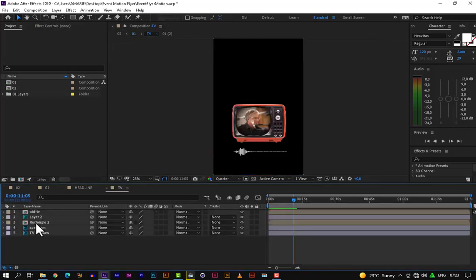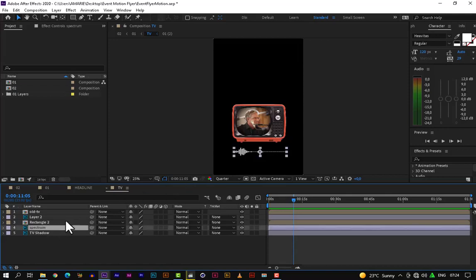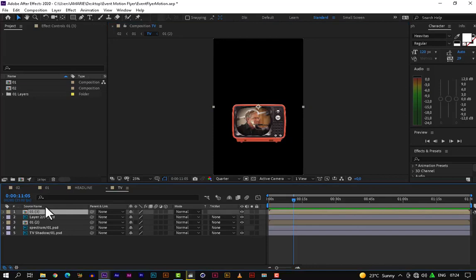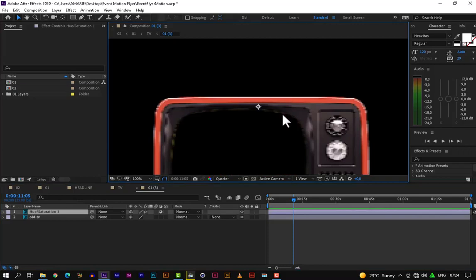Let's double click the TV layer. Here we have the elements — the actual components of the TV layer. We have the TV and the audio spectrum. We'll be using the audio spectrum effect in After Effects, but before we do that, let's hide the audio spectrum from our Photoshop file since we won't need it. Now let's focus on the TV. Let's double click here on the old TV layer — that's layer number one.